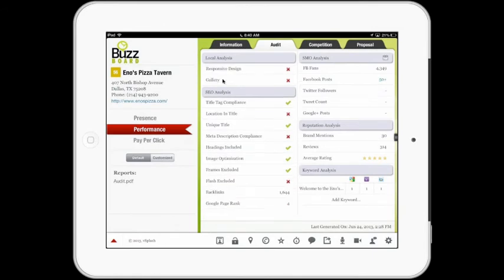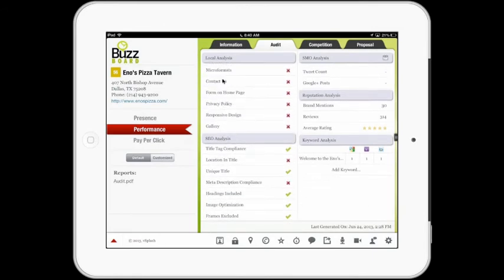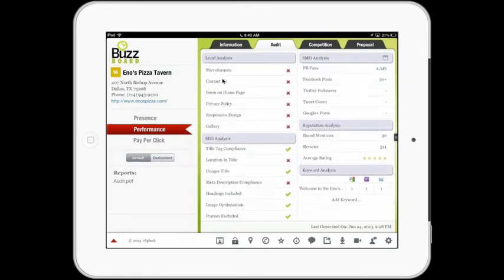So five sections here — I've gone through each one of those. In the Reputation section, you'll see the number of reviews, their average rating, and the number of brand mentions.